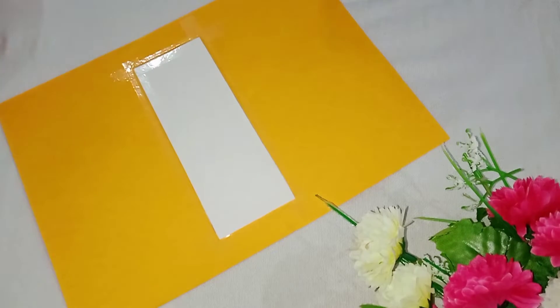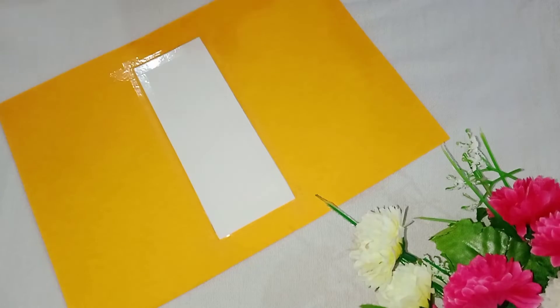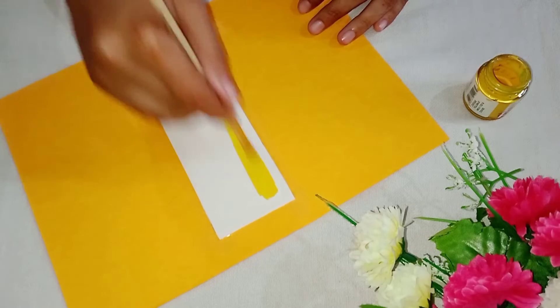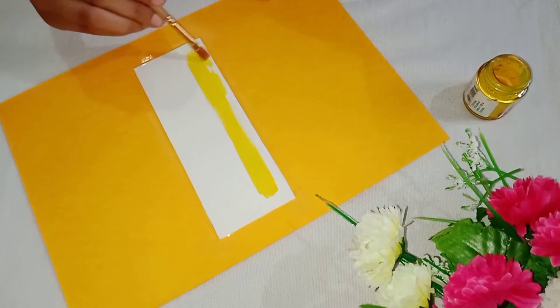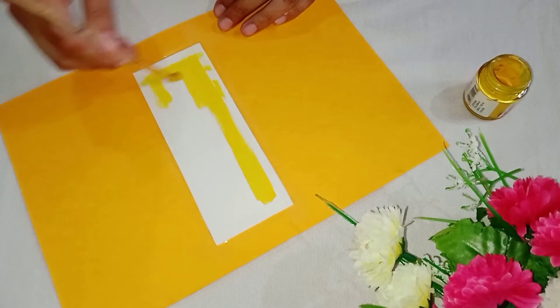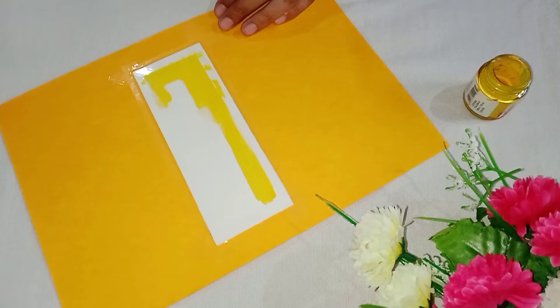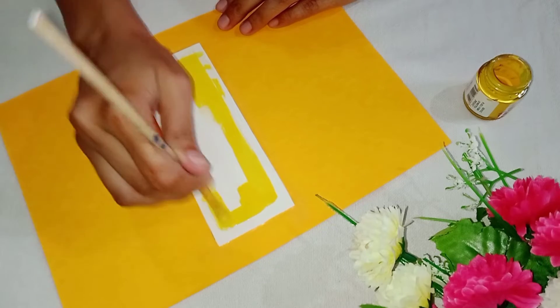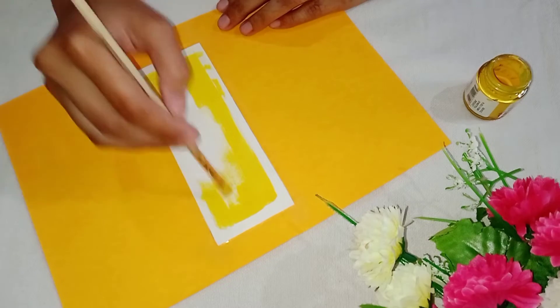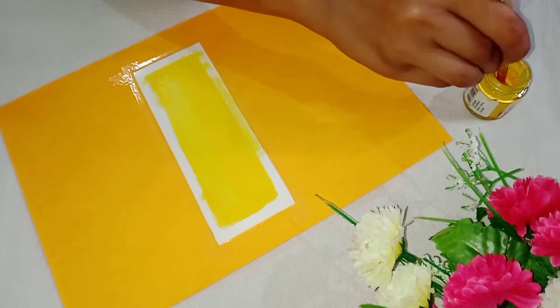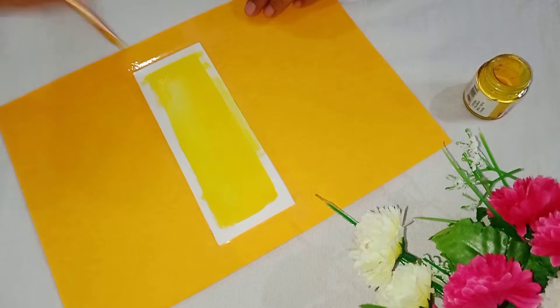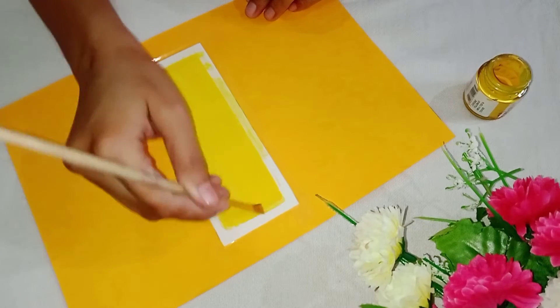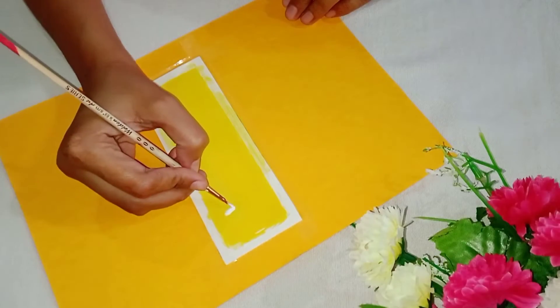Let's paint the bookmark. I use yellow paint. I make some white flowers on it.